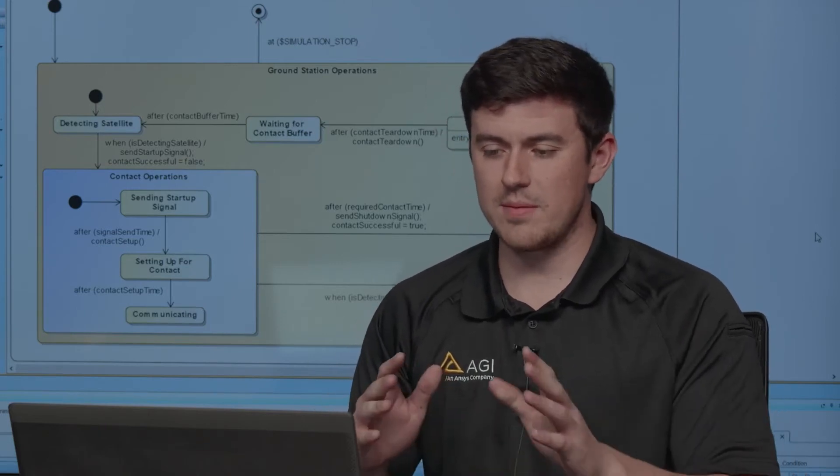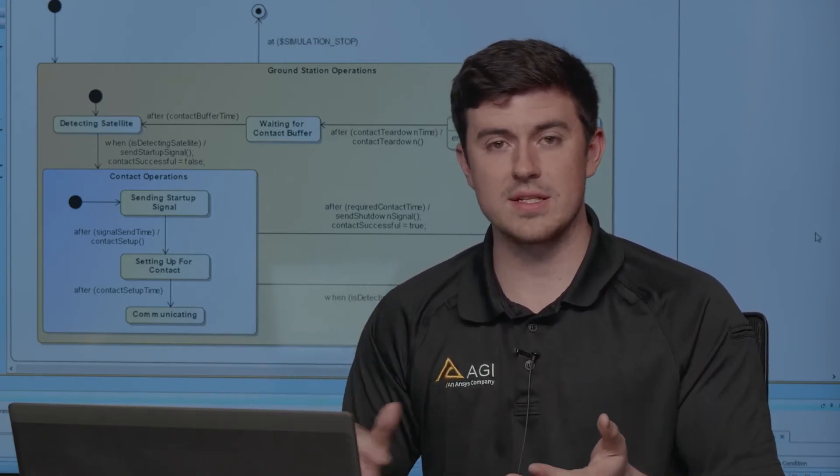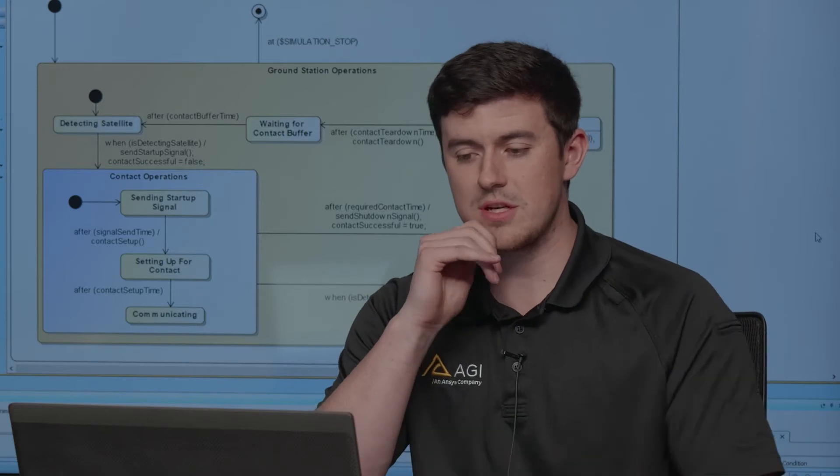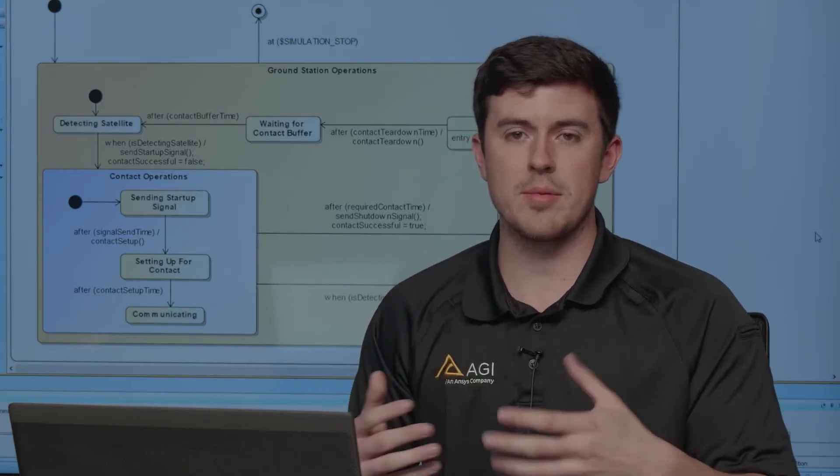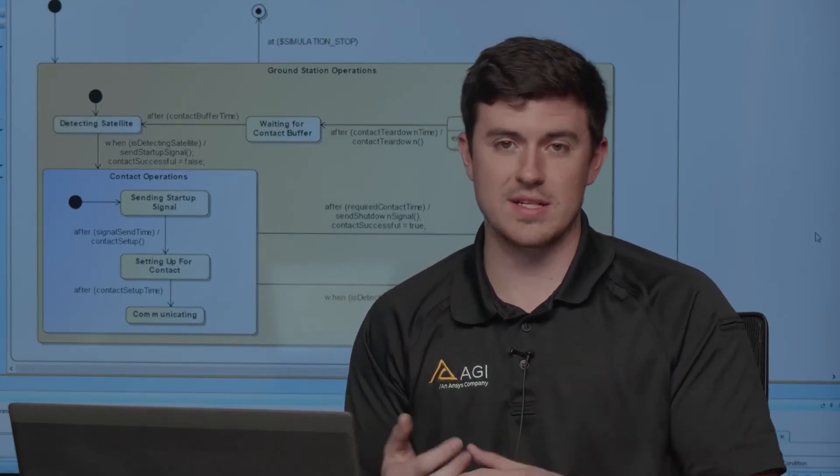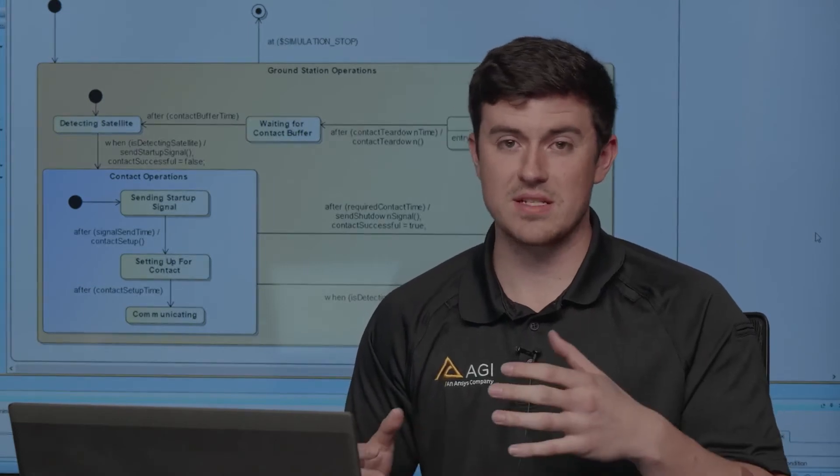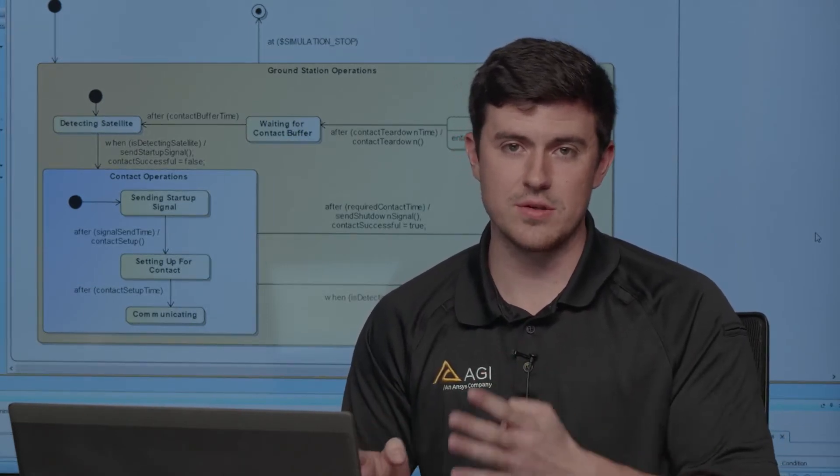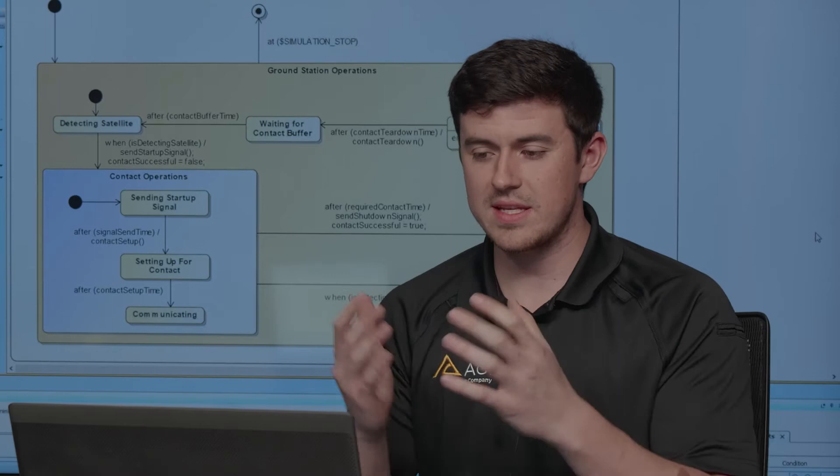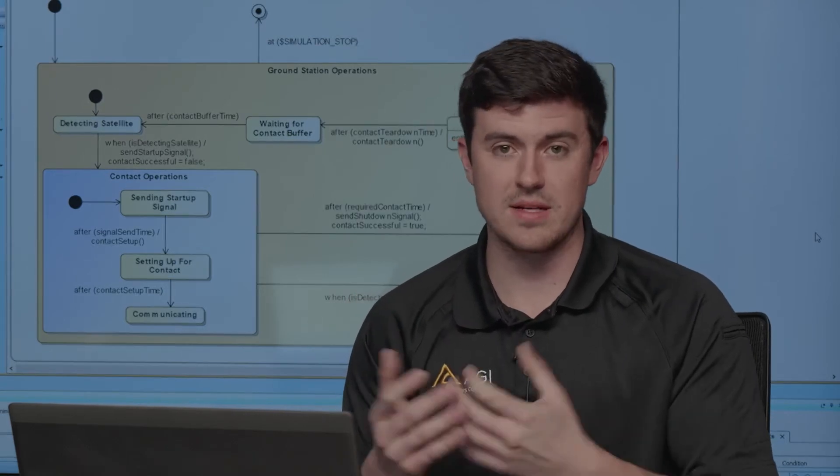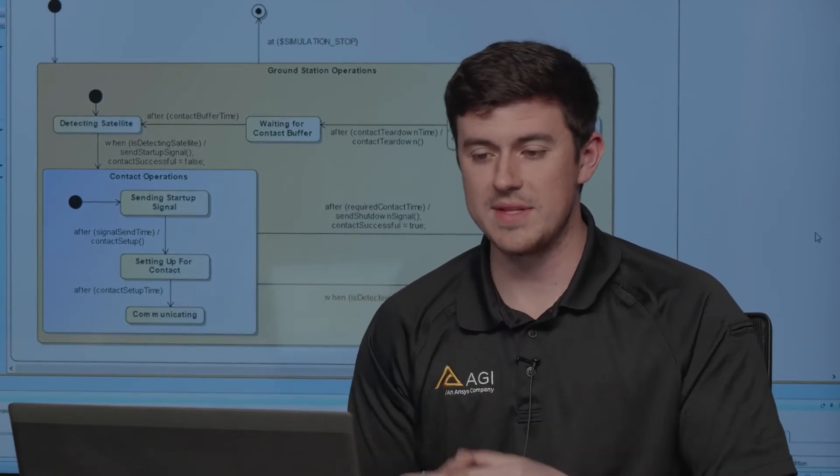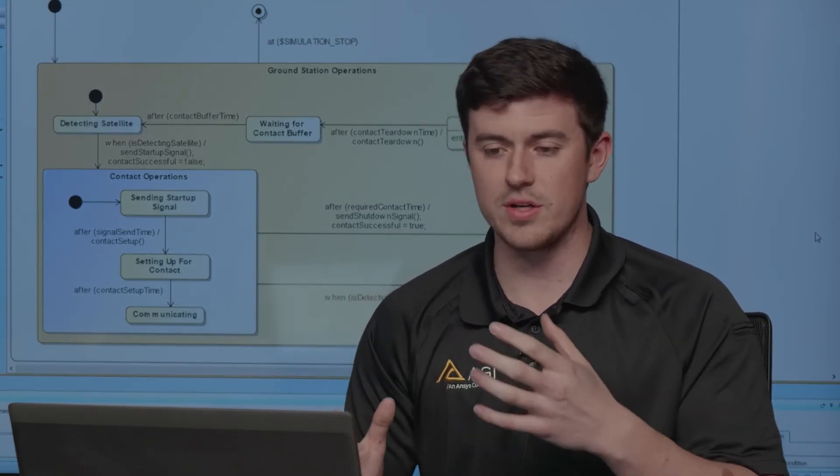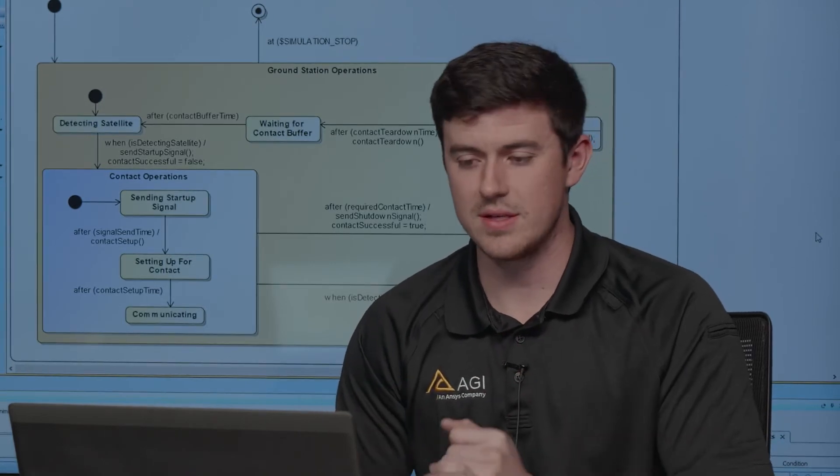Ultimately, that loop will just continue within Cameo here within our state machines, and we'll be able to see how many of our contacts that we have are successes and how many are failures based on that amount of time that these two objects need to communicate. In this case, I started with 12 minutes as my baseline time, but that can be changed within Cameo if I wanted to do something like a trade study on this.